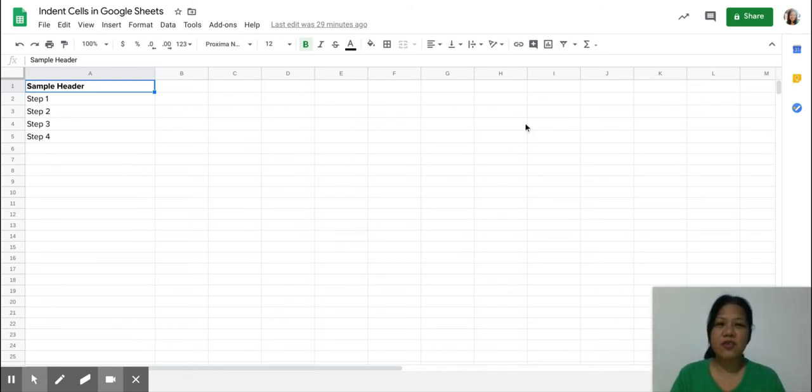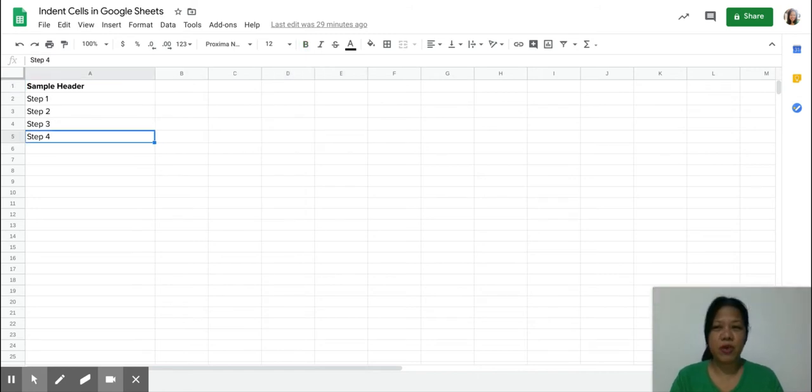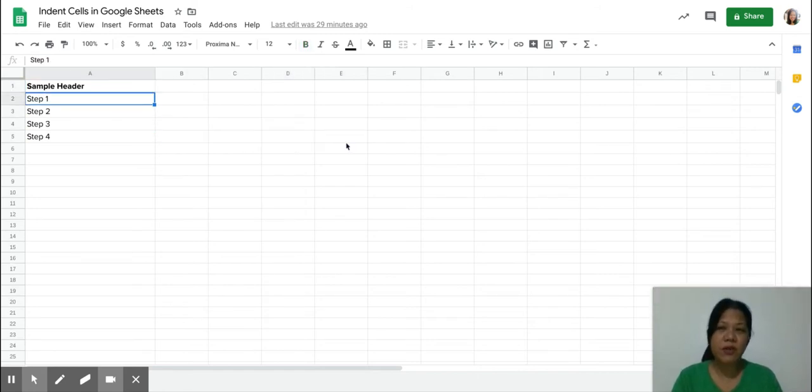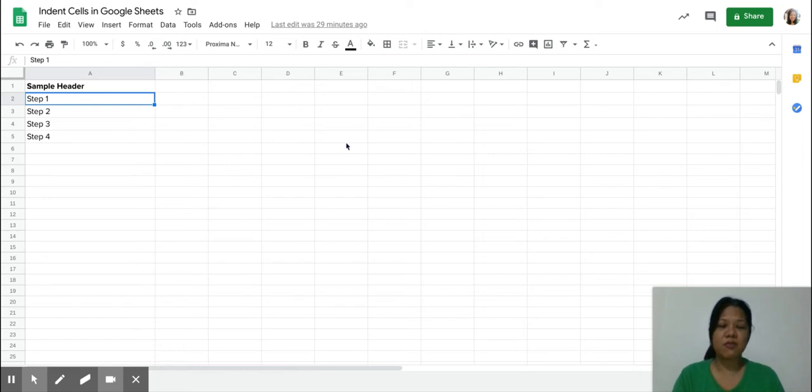So let's take a look at my sheet right here where I have a header and a few items under, and what I'd like to do is to indent the items underneath that header.